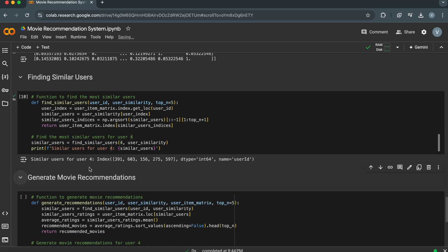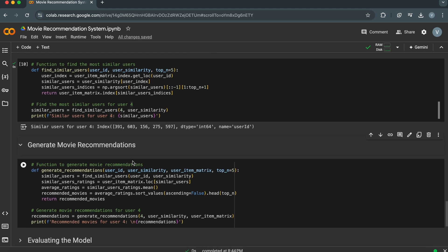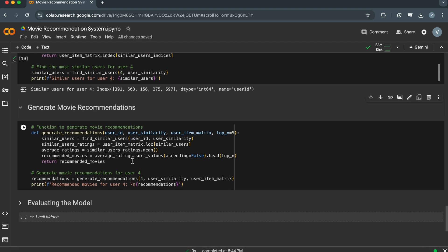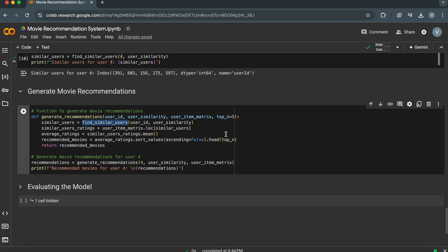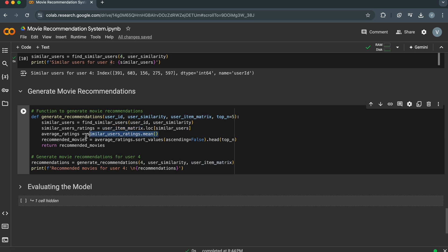Now it is time to generate movie recommendations for a given user based on the ratings of similar users. This function generates movie recommendations for a given user based on the ratings of similar users. The Find_Similar_Users function is called to find the most similar users to the target user ID. Then we get the ratings of similar users by filtering the user-item matrix to include only the rows corresponding to the similar users. Here, we calculate the average rating for each movie among similar users.